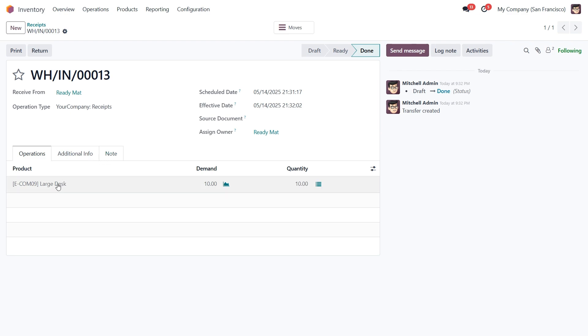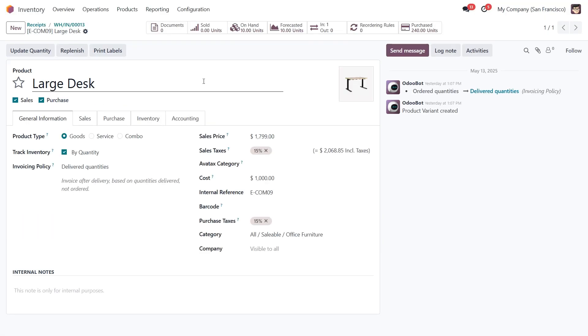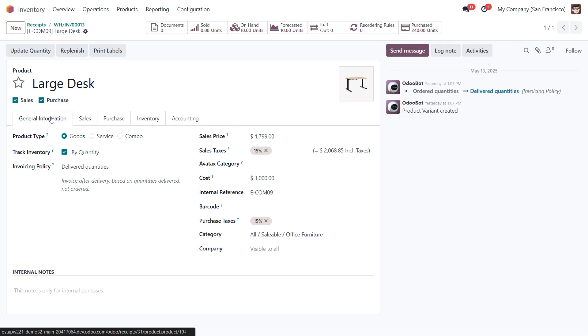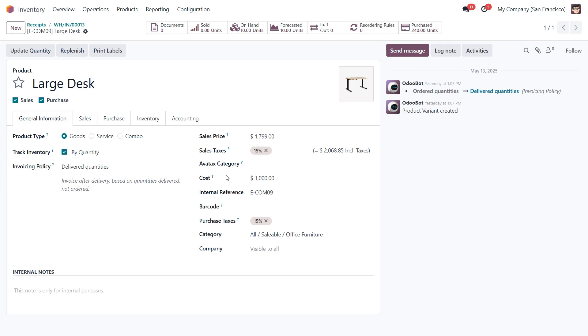Now let's open the Large Desk product card. At the top of the screen you'll see the On Hand quantity, which shows that we currently have 10 units in stock. On the General Information tab, you'll notice the Cost field is set to $1,000. Normally this cost is used to calculate the total inventory valuation. So with 10 desks at $1,000 each, you'd expect the valuation to be $10,000. But with consignment stock, it works a bit differently.